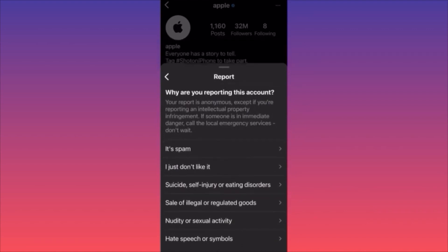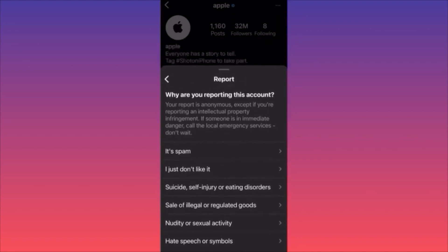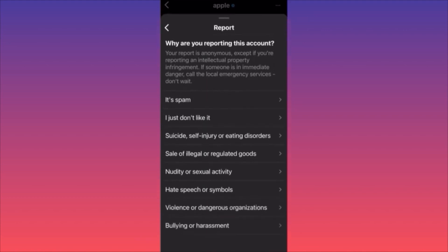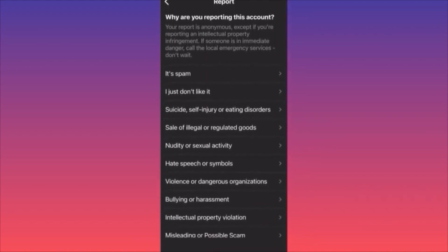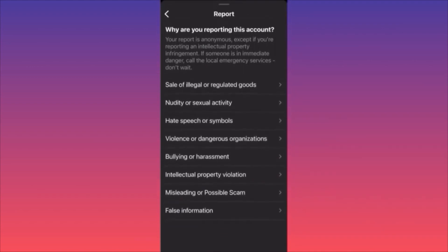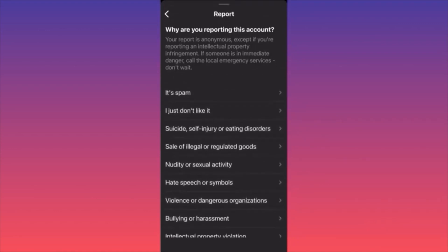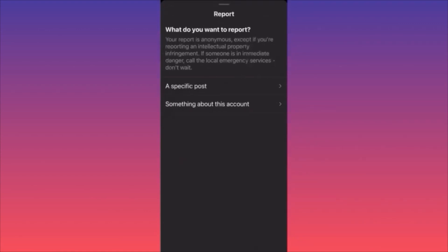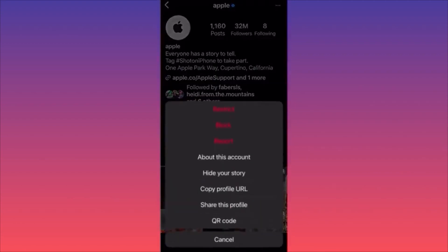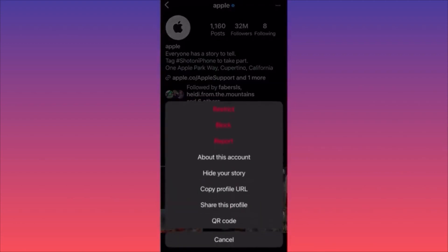Even 'I just don't like the account' exists as a report option, as crazy as it sounds. But my advice: if you just don't like the account, simply block it. Don't try to manufacture reasoning to report someone. Don't be mean and don't do stupid things on the platform.